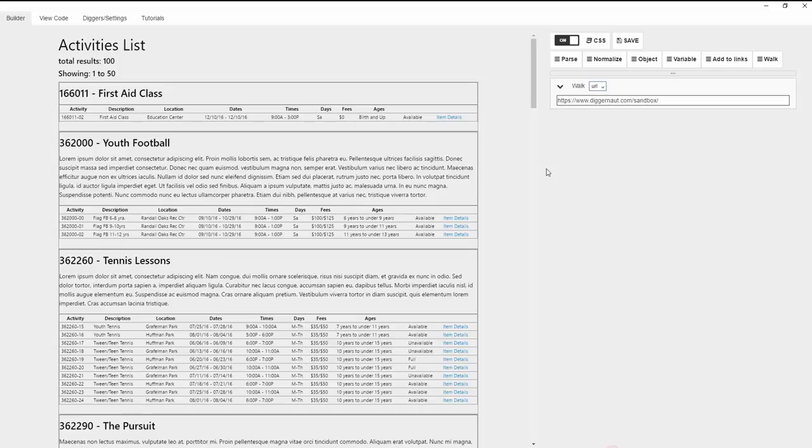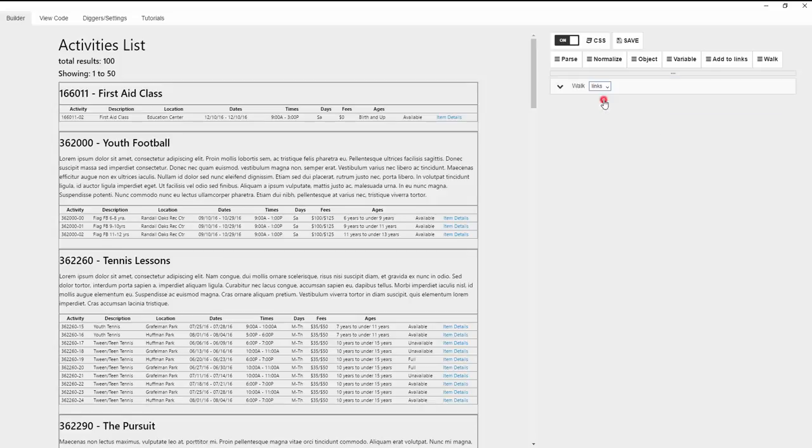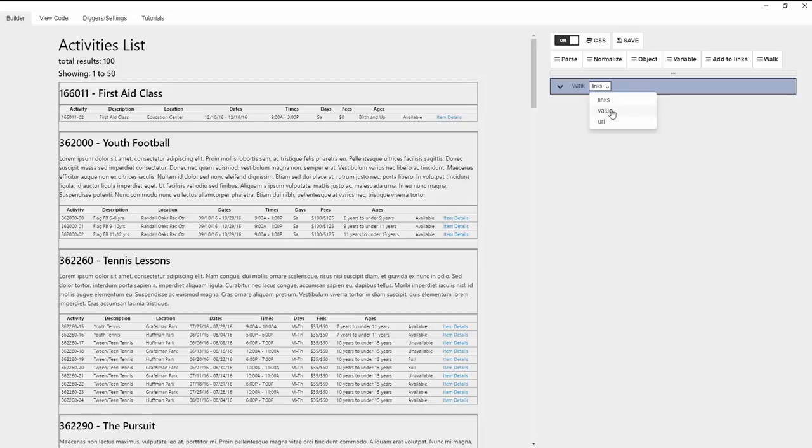When you launch the app, the walk command is automatically added to the path the website specified. URL, links, and value are available options that work with this command. Links allows you to open a URL from the links pool. Value allows you to open the URL that's included in the register.